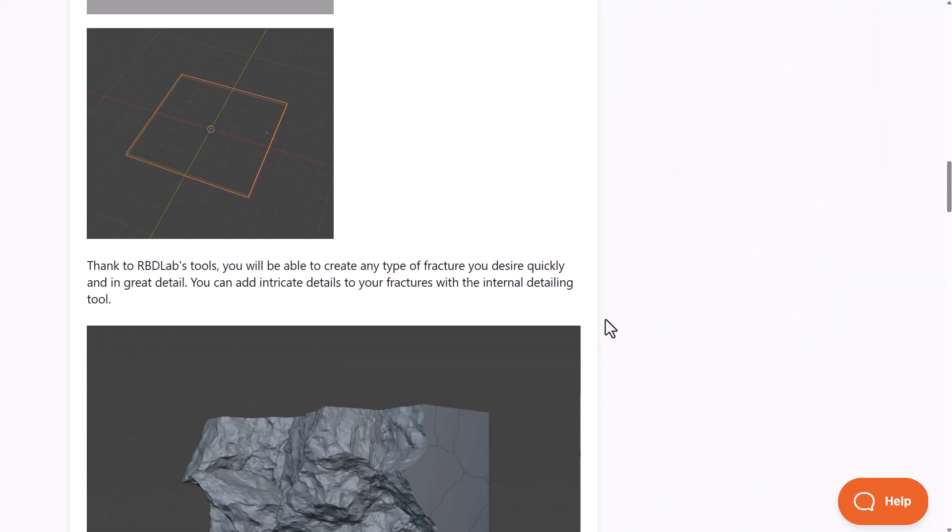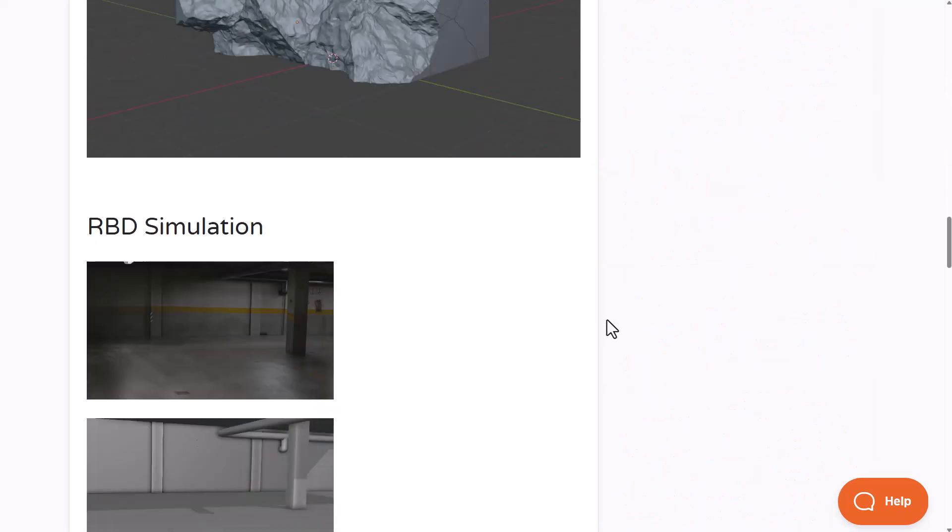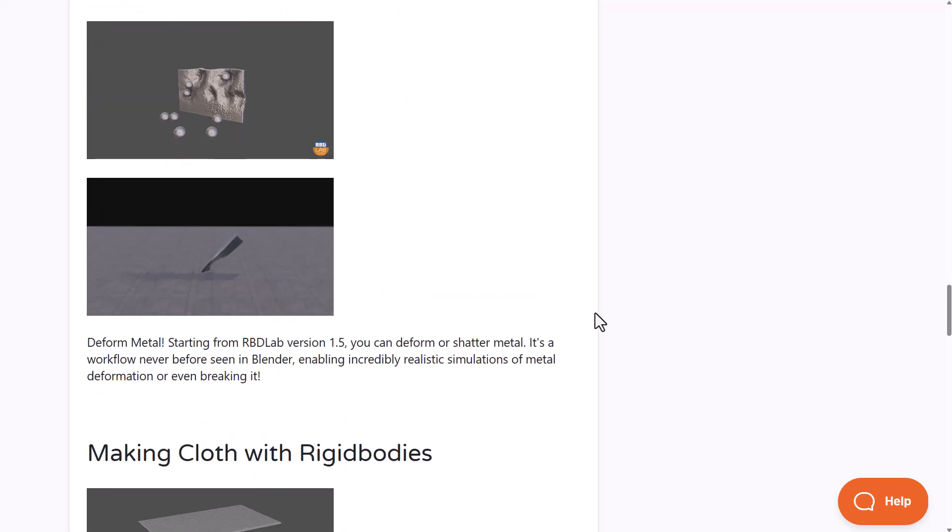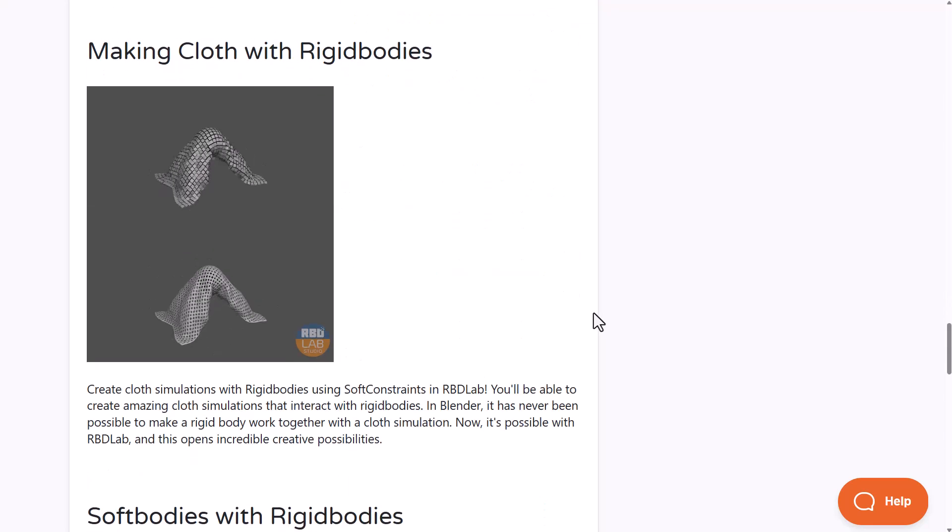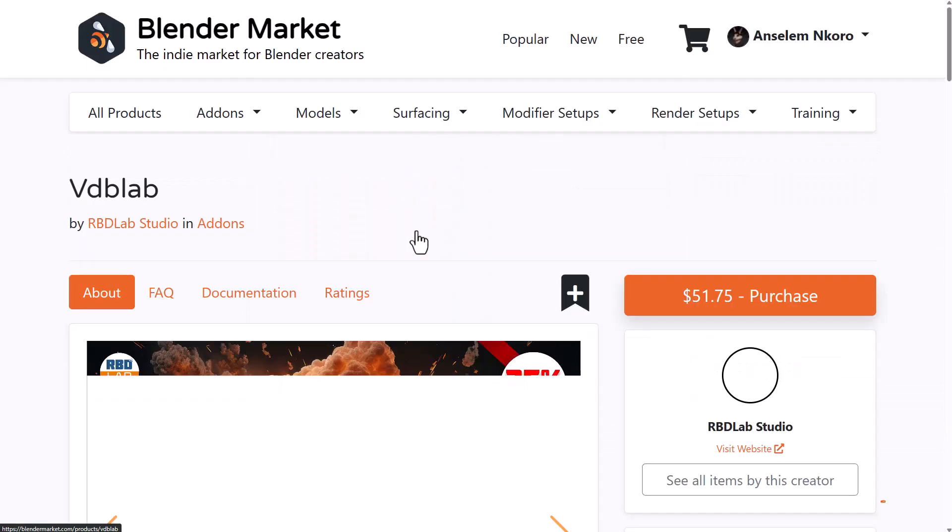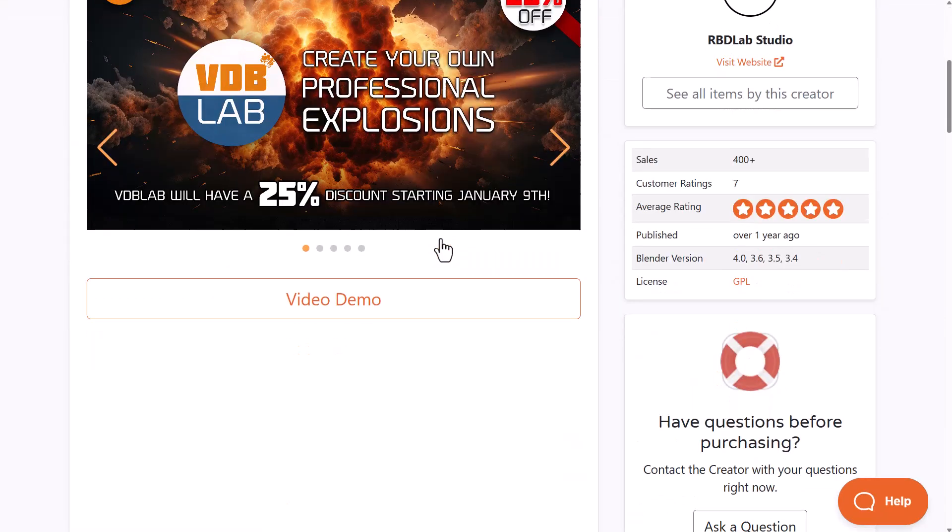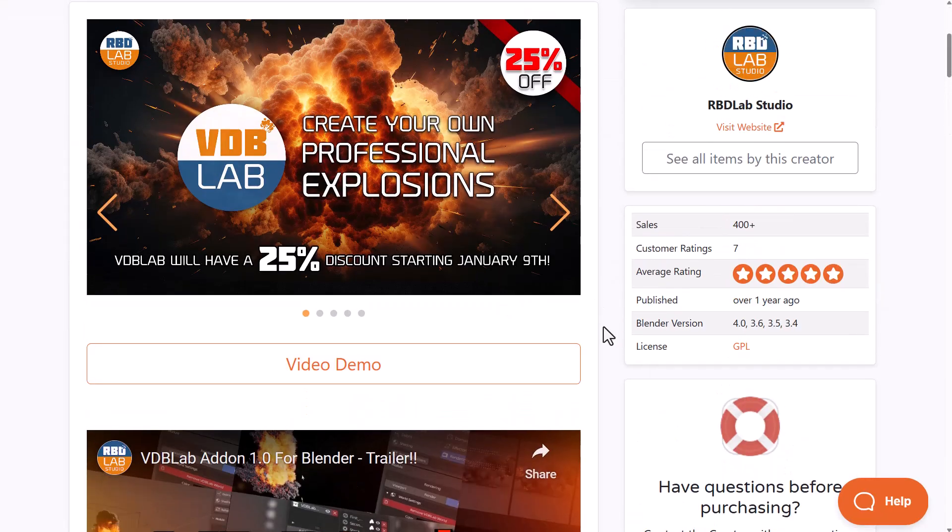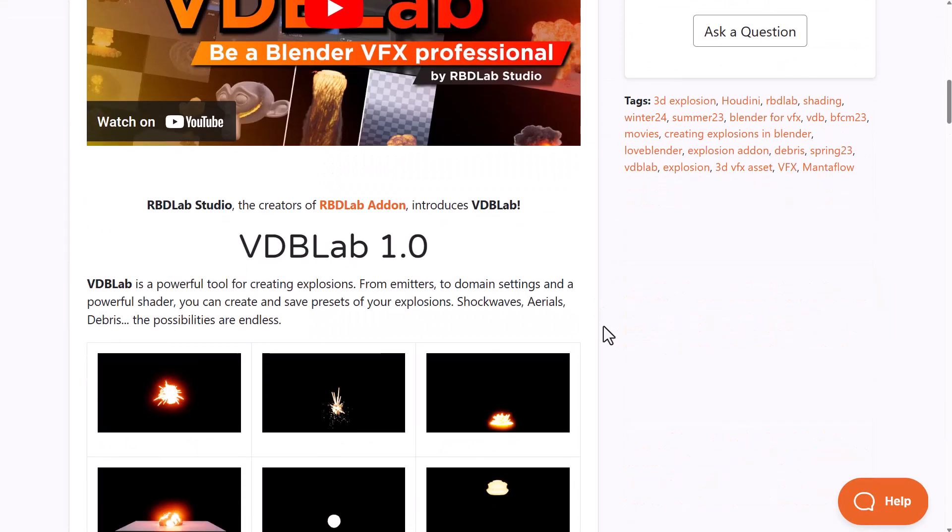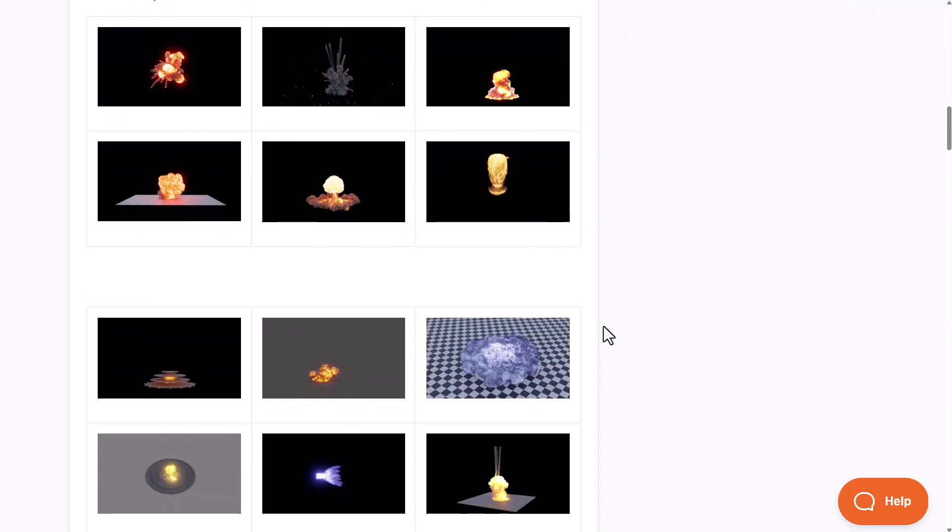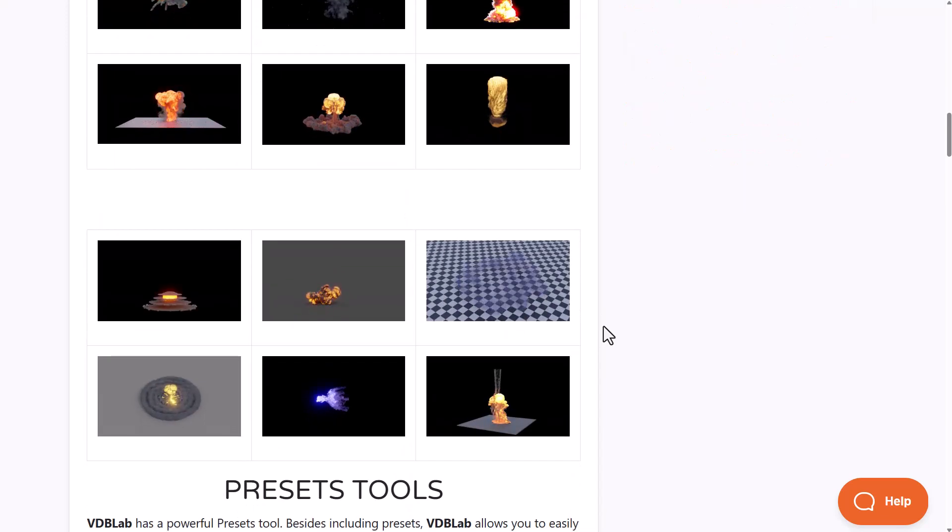If you haven't tried their tools before and would like to give it a shot, you can go to the link in the description. They also have the VDB Lab which is currently offering 25% off, and links to this will be in the description.